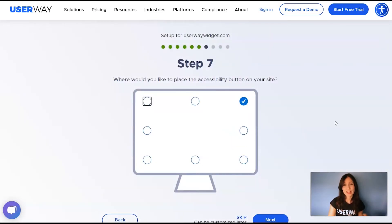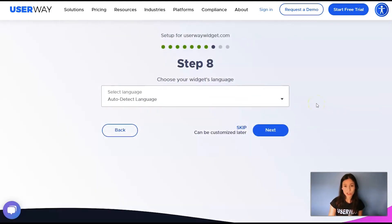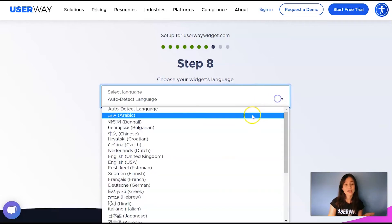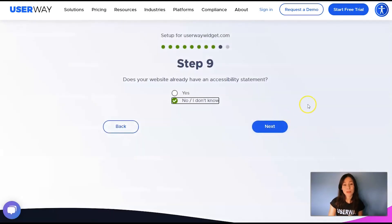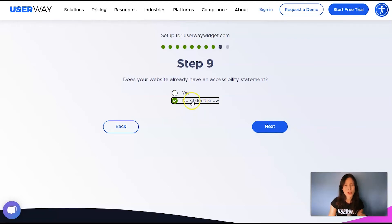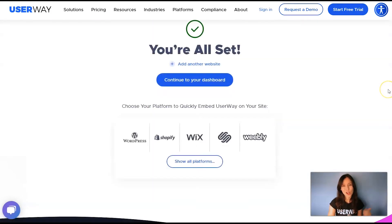Select where you want to place the accessibility button on your site, then click on Next to step number eight. Choose your widget's language — you can let the widget automatically detect the user's language, or you can select a specific language from the list. Then click on Next to step number nine. Your site needs an accessibility statement, so if you don't have one, don't worry because we can help you with that. Just leave 'No, I don't know' selected, then click on Next and you're all set.